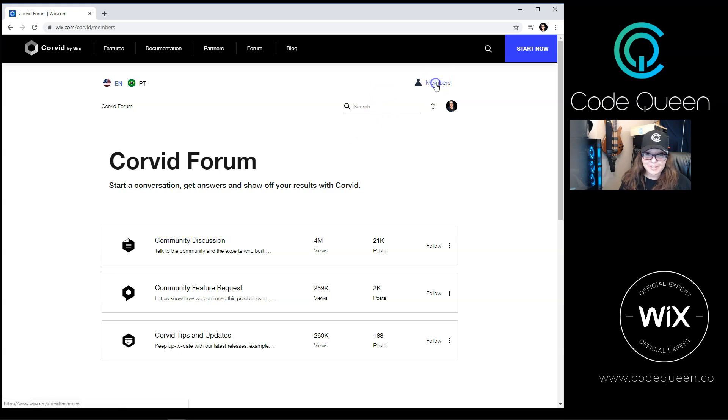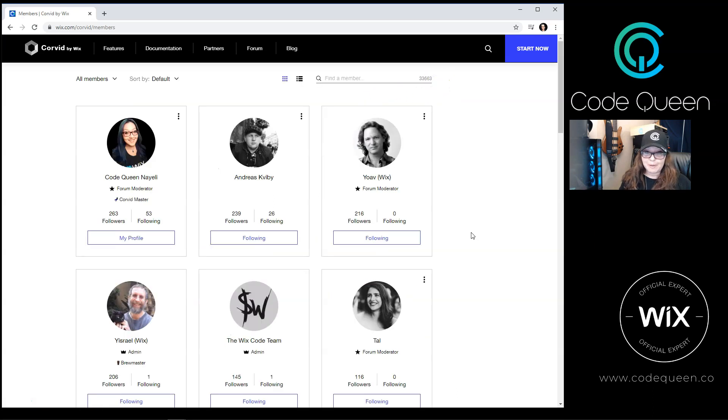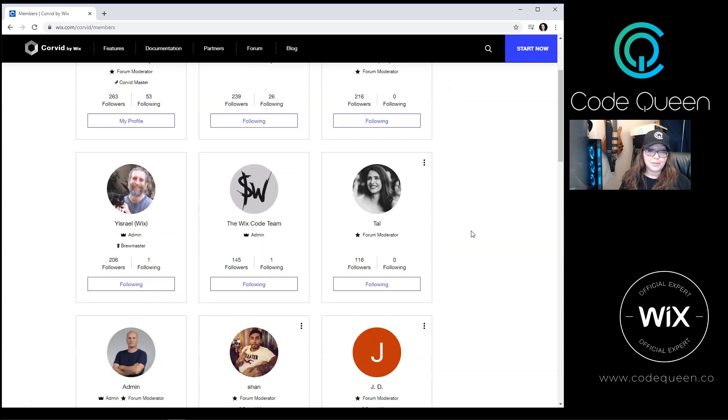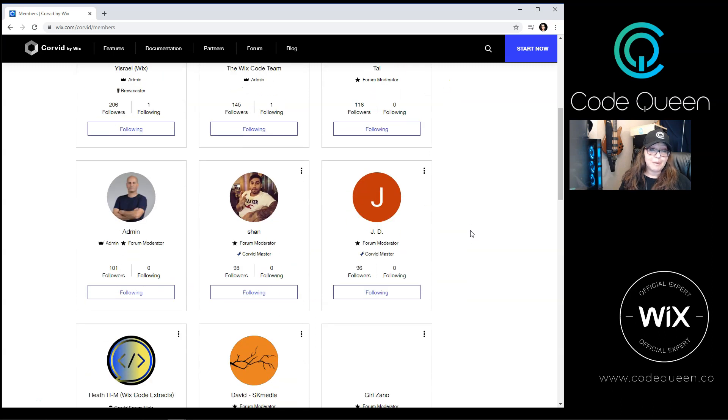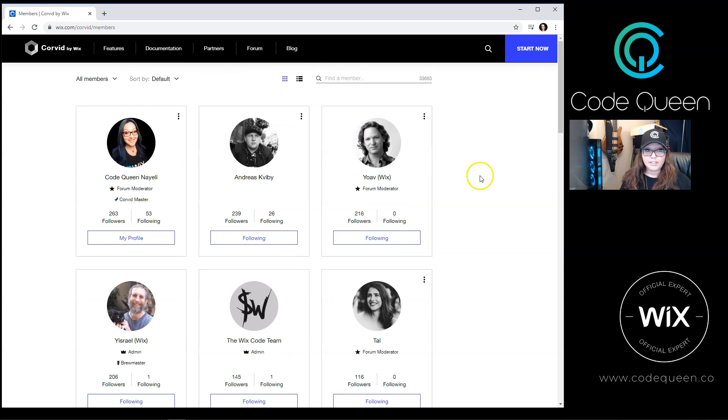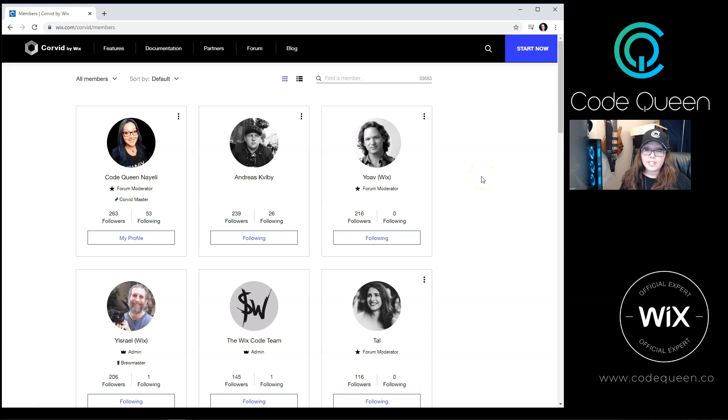You will find many members. If you browse through the members list, you'll find a solid group of member moderators and Corvid masters. Some of these Corvid masters are probably also available for private hire to either finish a project for you or to teach you on how to do it.